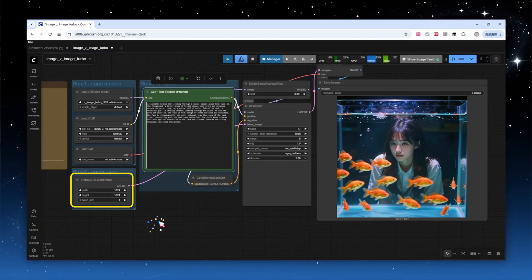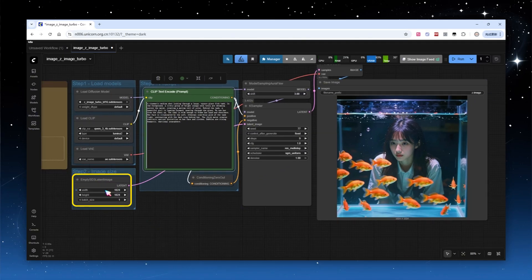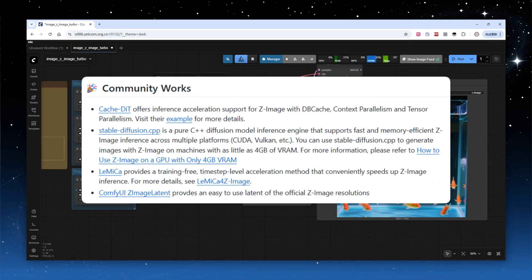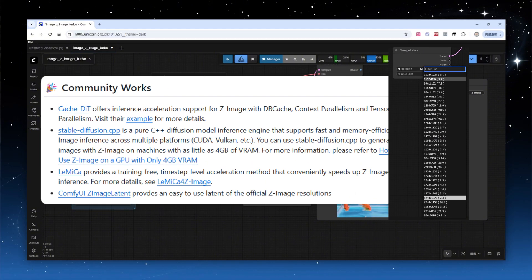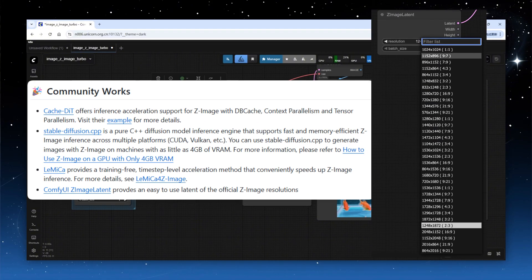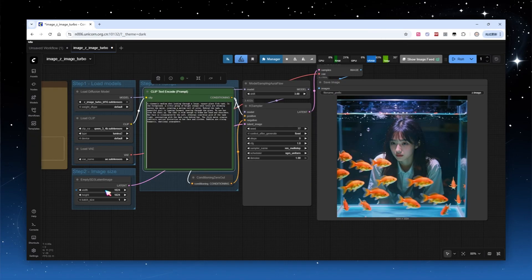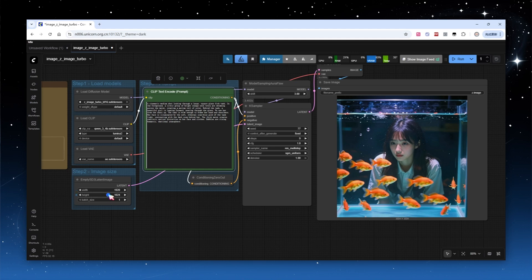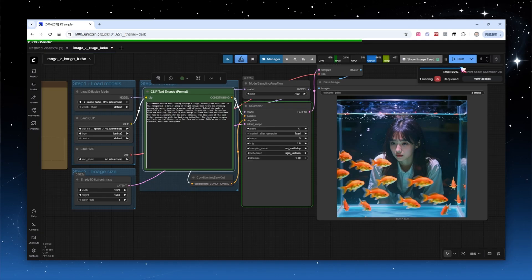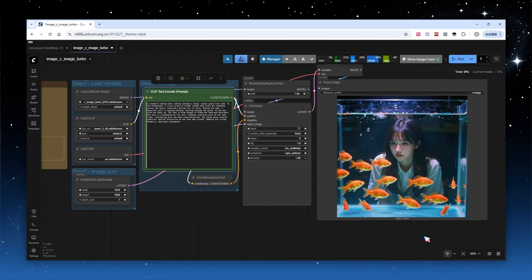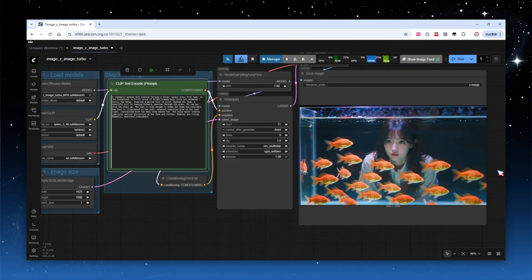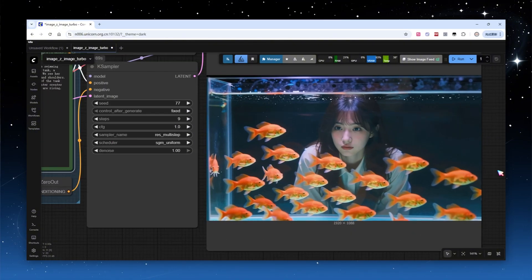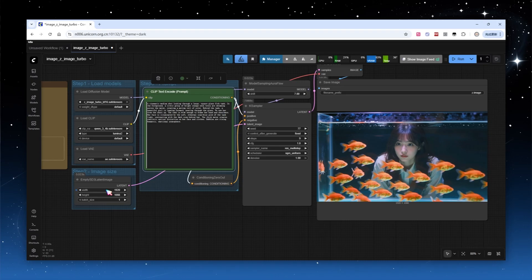There's no strict input resolution limit, but resolutions below 1536 x 1536 are recommended. The official documentation lists a node for generating various common resolutions. This doesn't mean you're restricted to those sizes. If you want to generate 1920 x 1080, which is 16:9, note that in the latent space node, 1080 isn't divisible by 16, so you'll need to set it to 1088. The output result is fine. The image is wider than previous square outputs, so the fish tank also appears wider, but the people, fish, and water details remain intact.